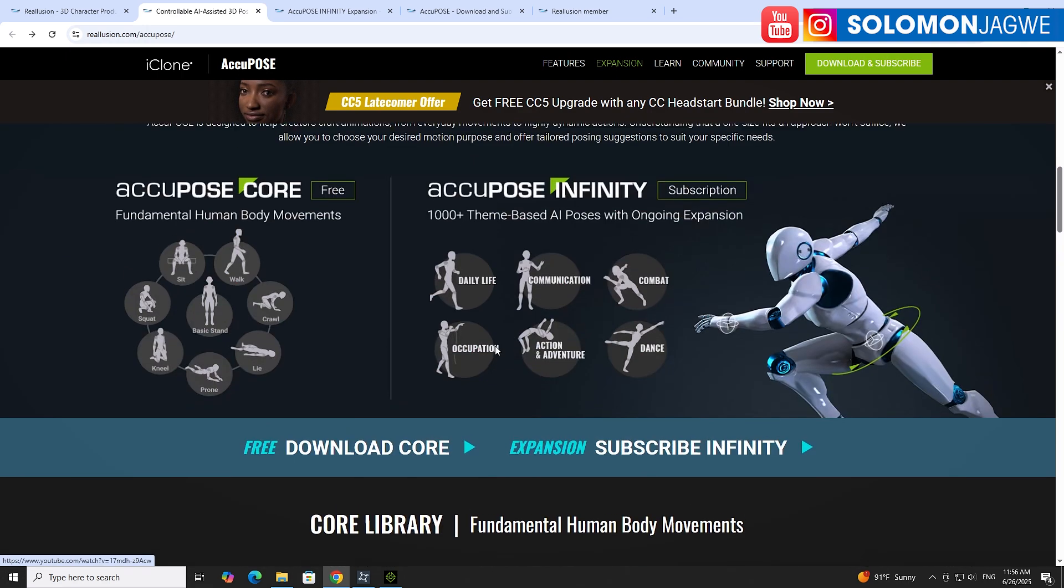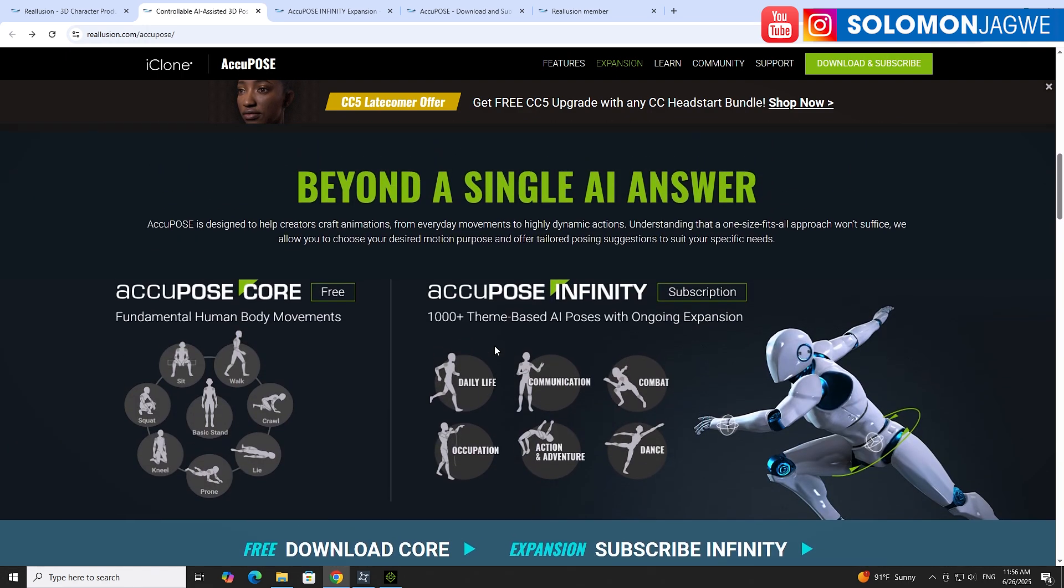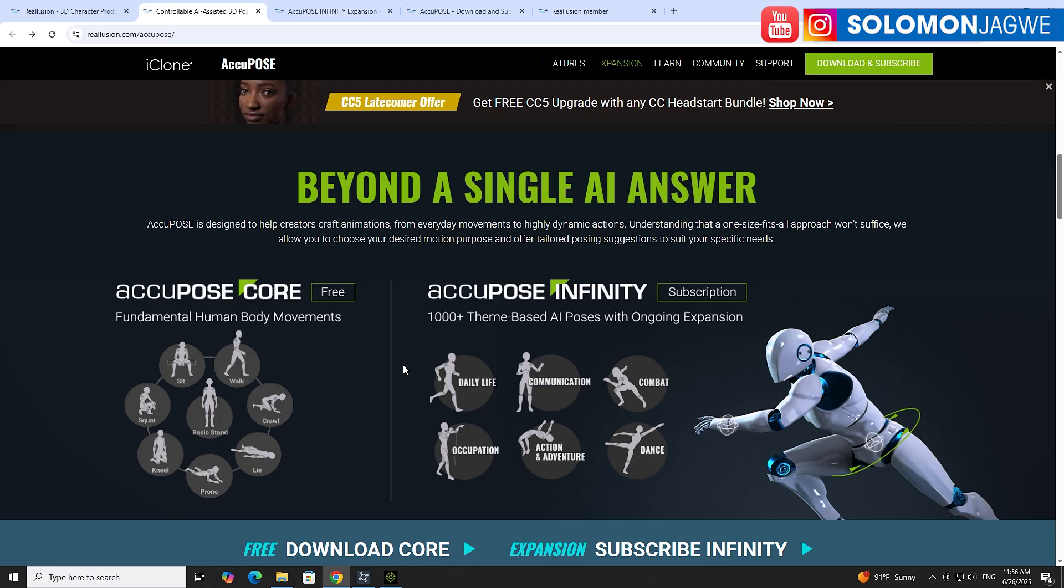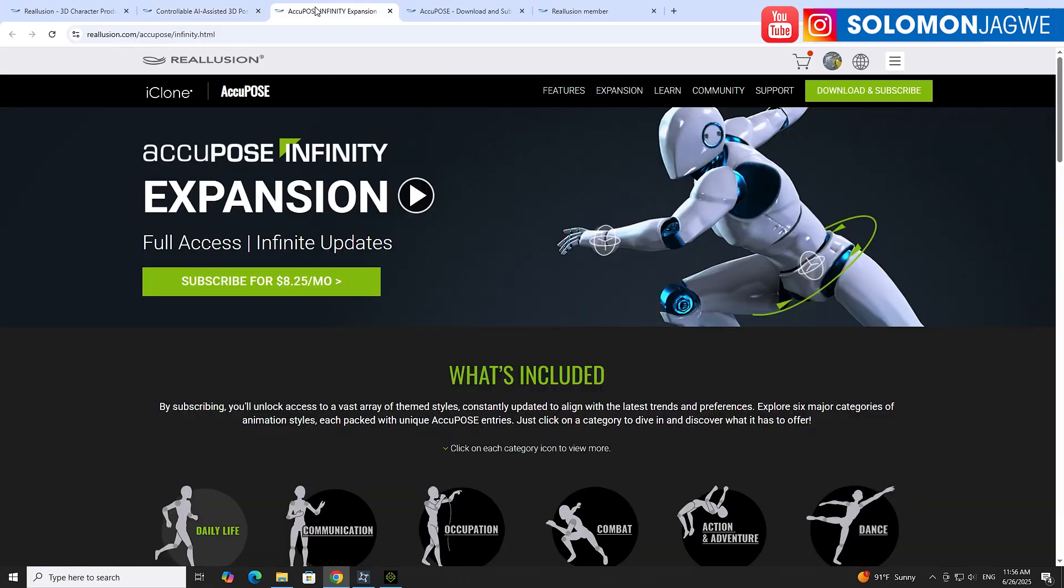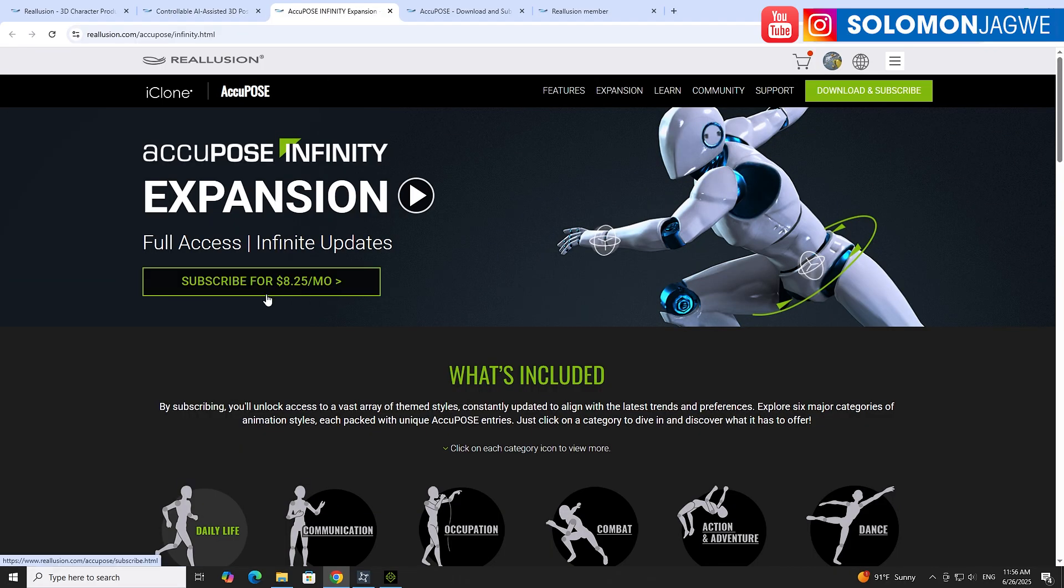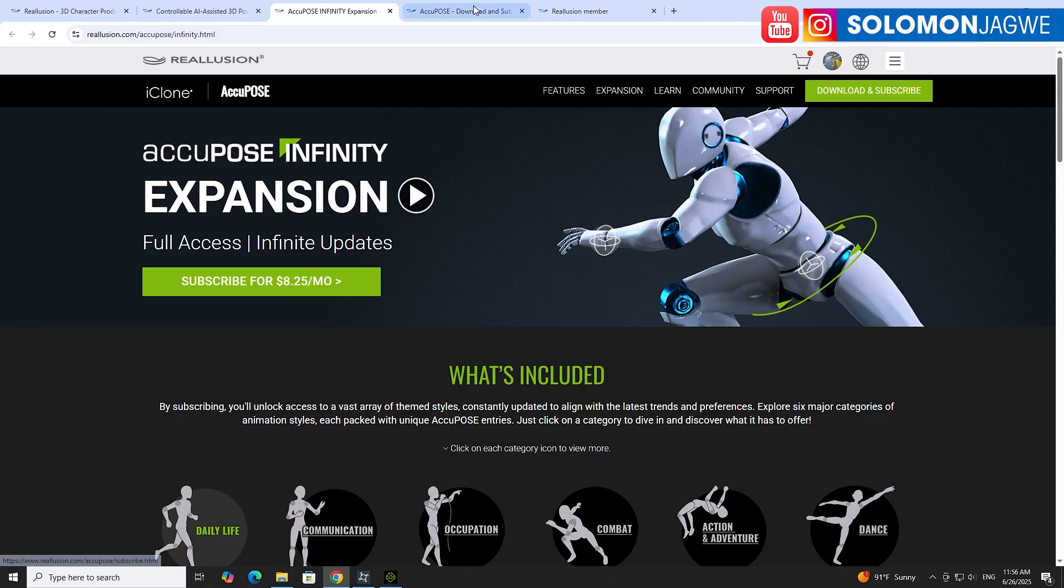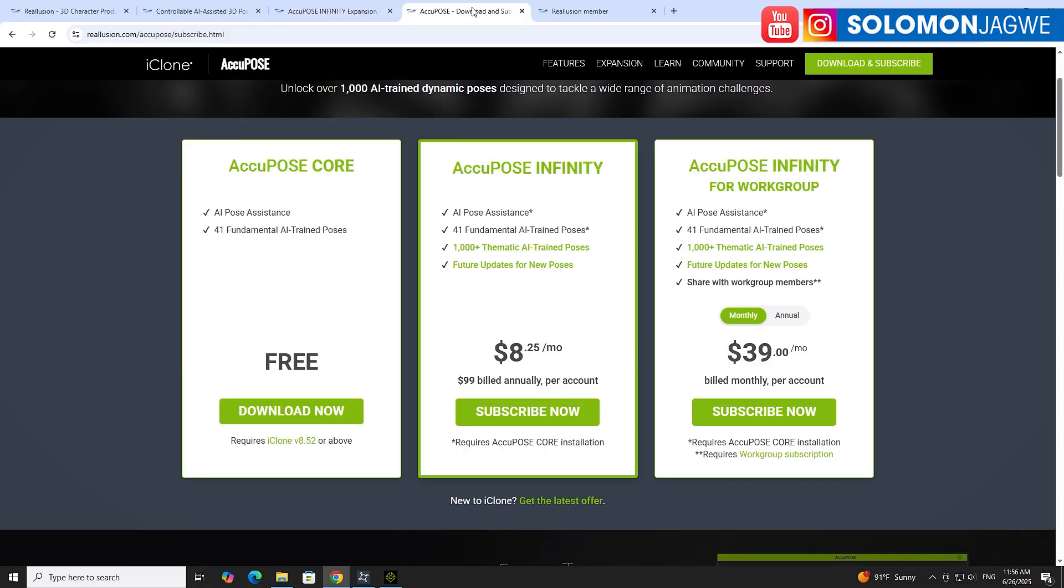It has this bank of animations that you can use as a starting block, a foundation so that you don't have to hand key or hand pose every single movement. It comes in several flavors. You can subscribe for $8.25 per month.